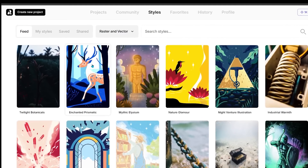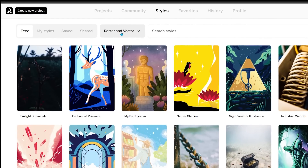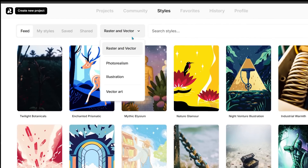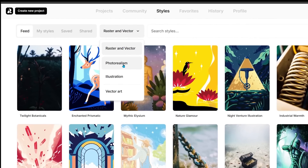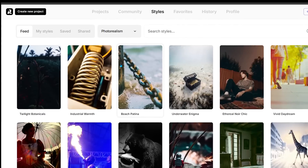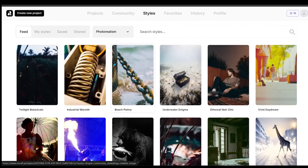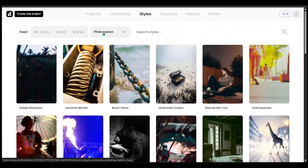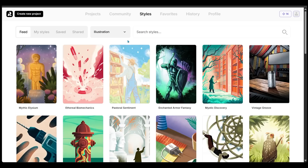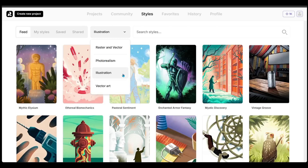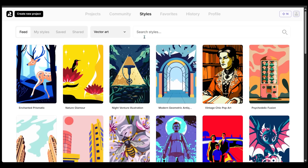At the top you can click to select a category. Let's click on photorealism — we get all these really cool photorealistic looks. Let's go to illustration for very artsy looks, and then down to vector art, which is perfect if you're after some kind of a logo or themed look.